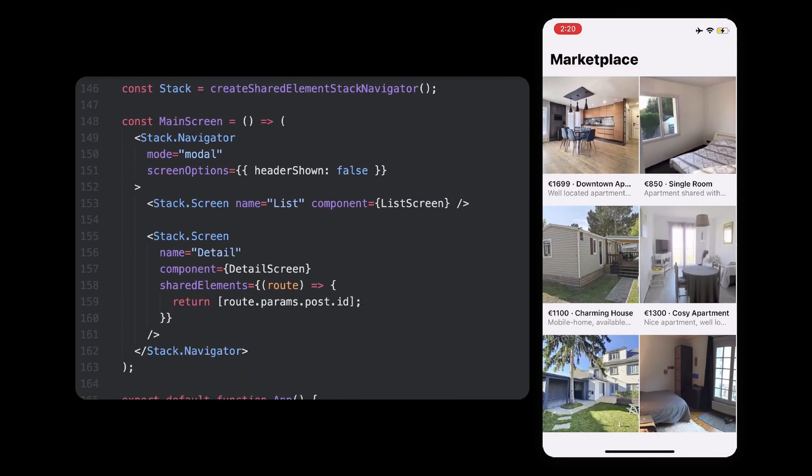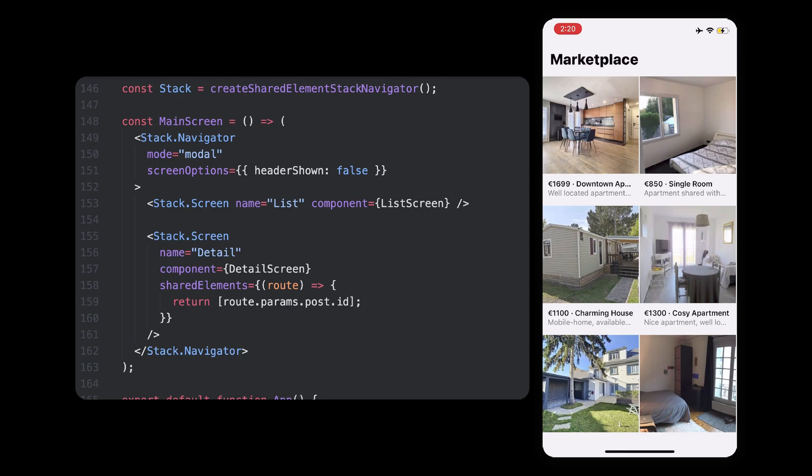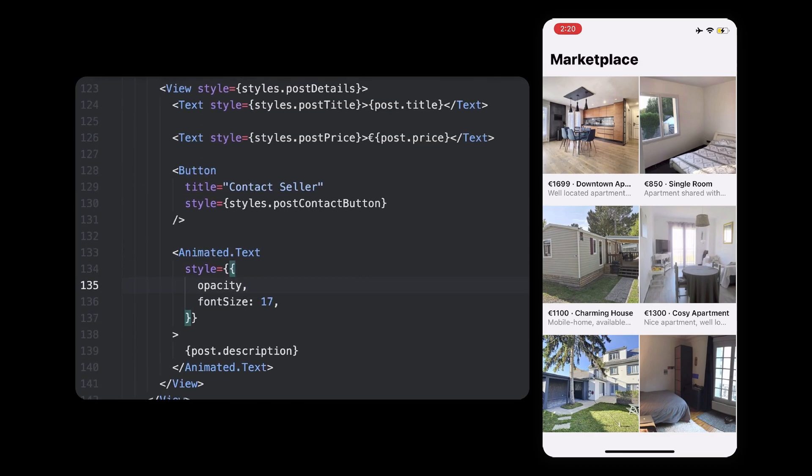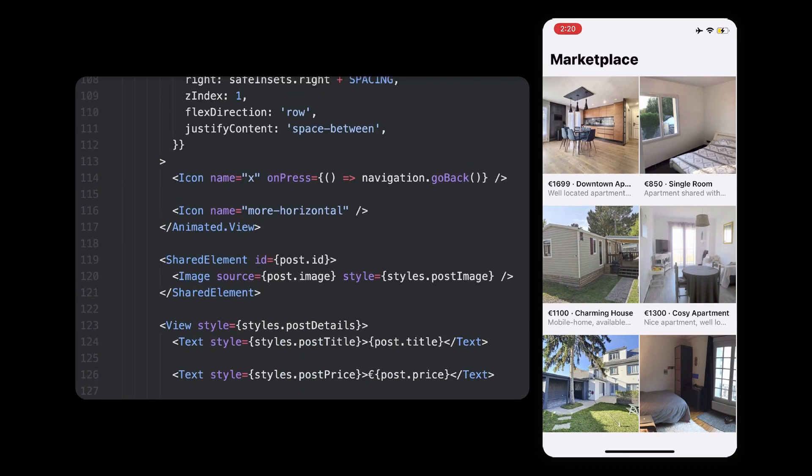We started with two screens, a list of posts and another one for post details, both had an image, so the idea was to transition the same image from one screen to the other. For that, we used React Navigation for our app routing and a wrapper around React Native shared elements that works well together.